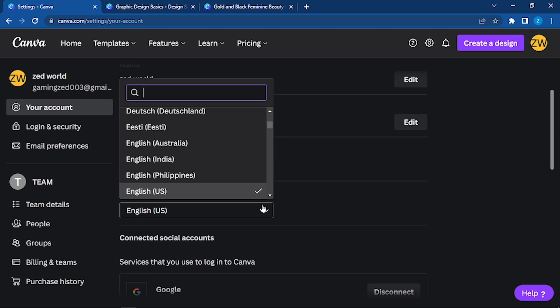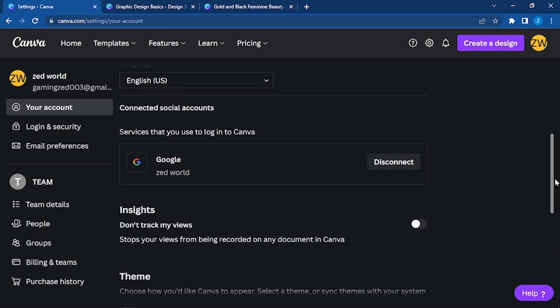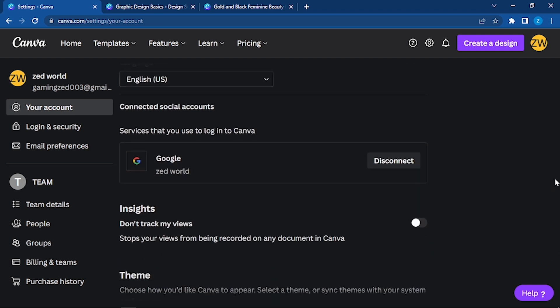If you want to choose it, simply click on that. Now, services that you use to log into Canva: right now I have my Google account connected. As I told, the basic need is your email or Google account. I have my Google account connected. You can disconnect it anytime.